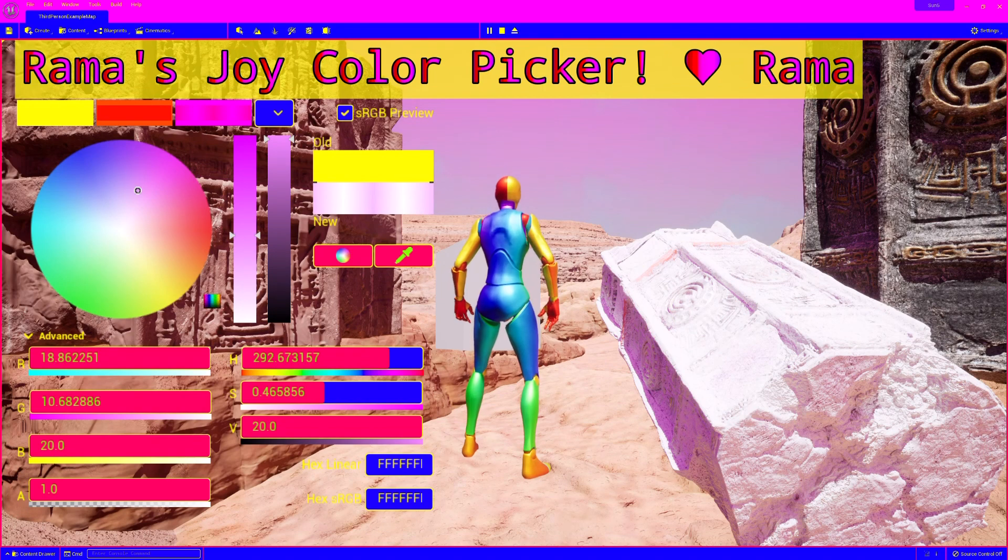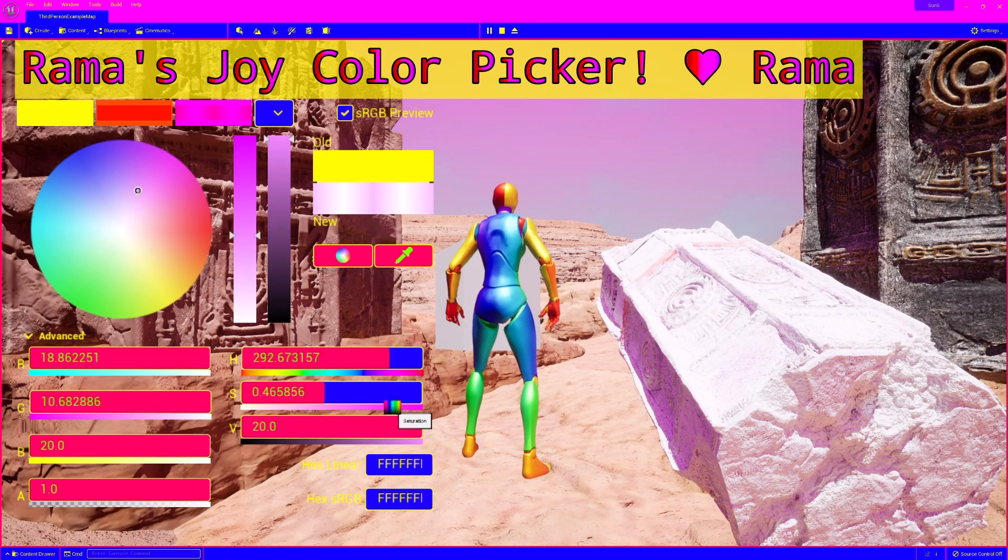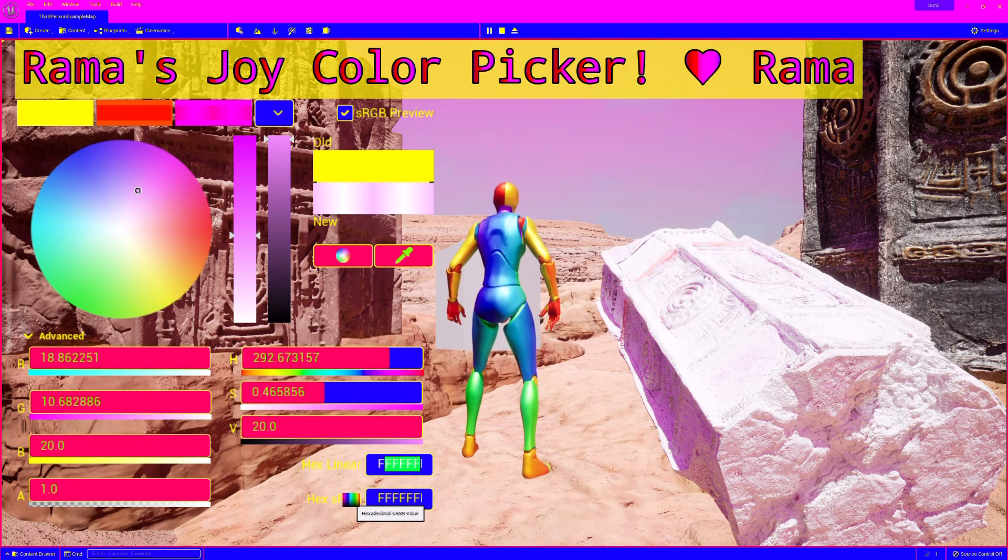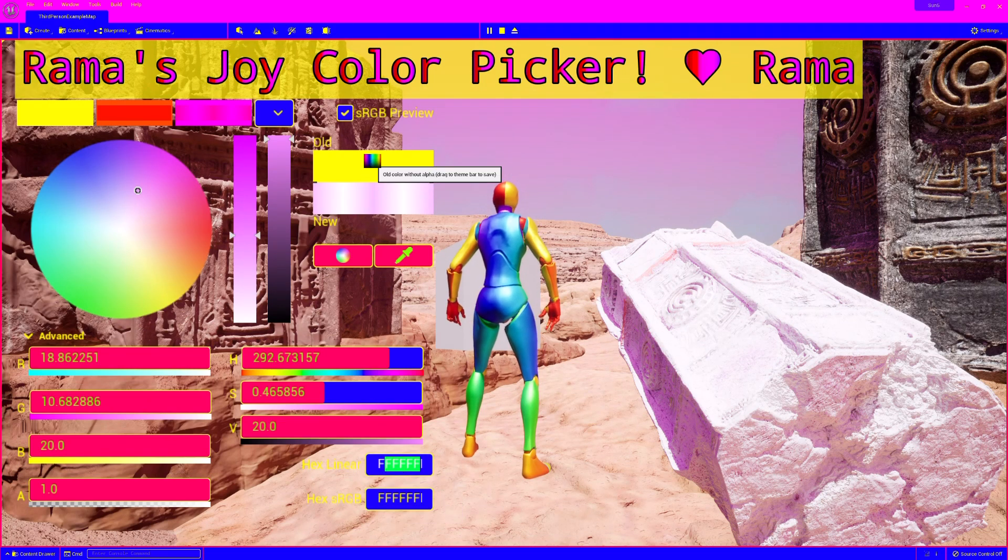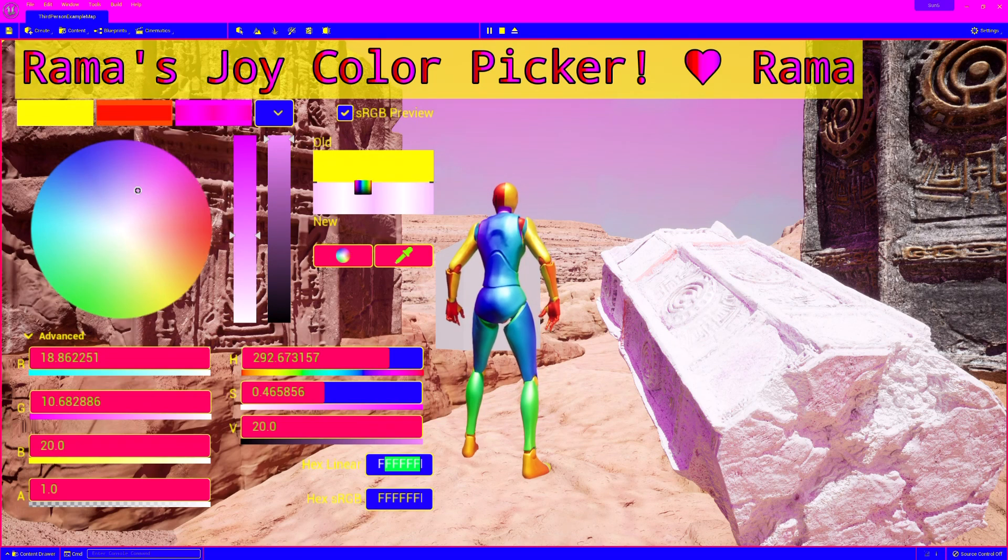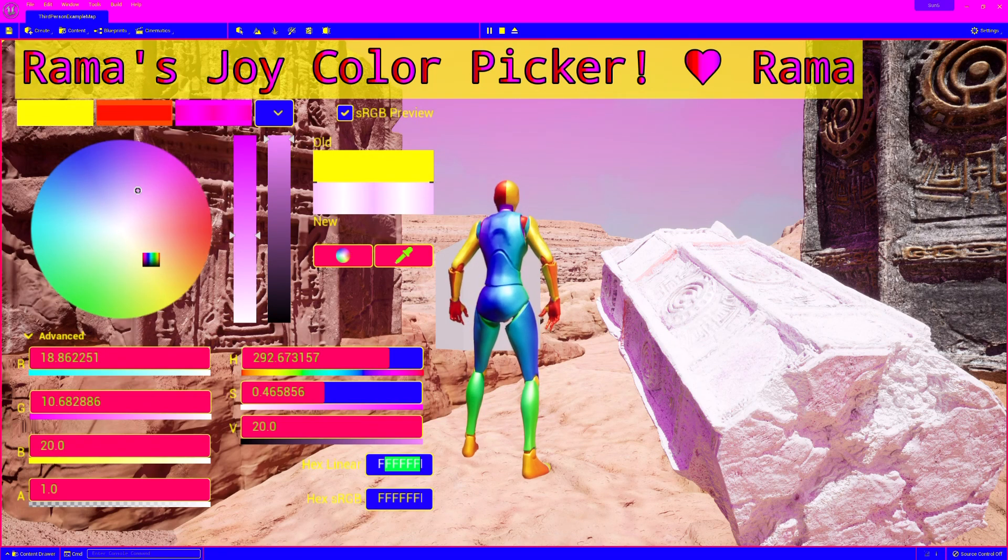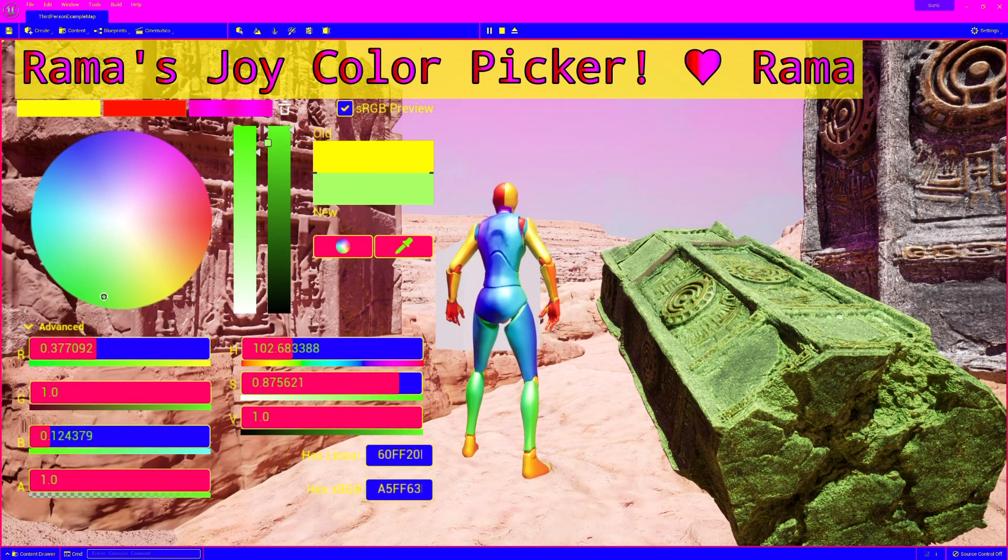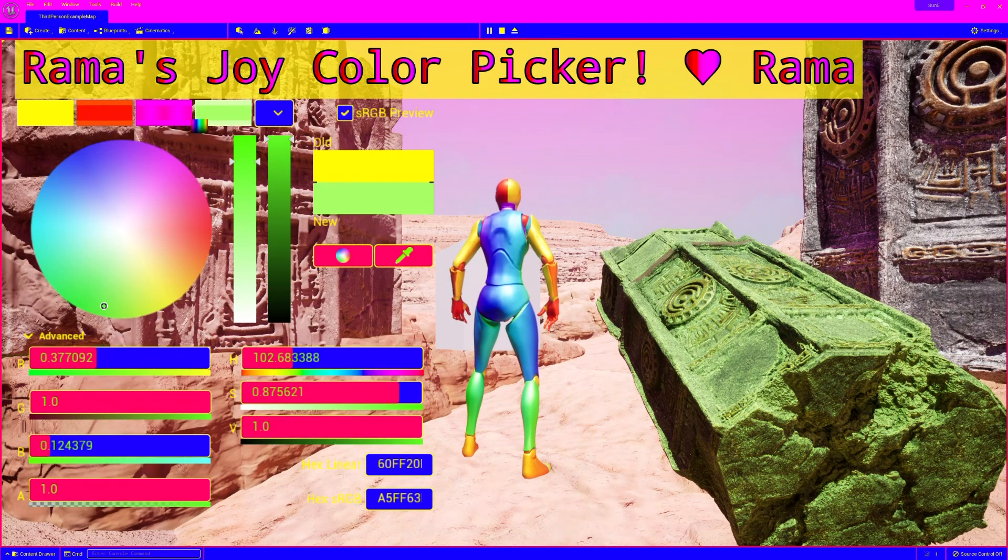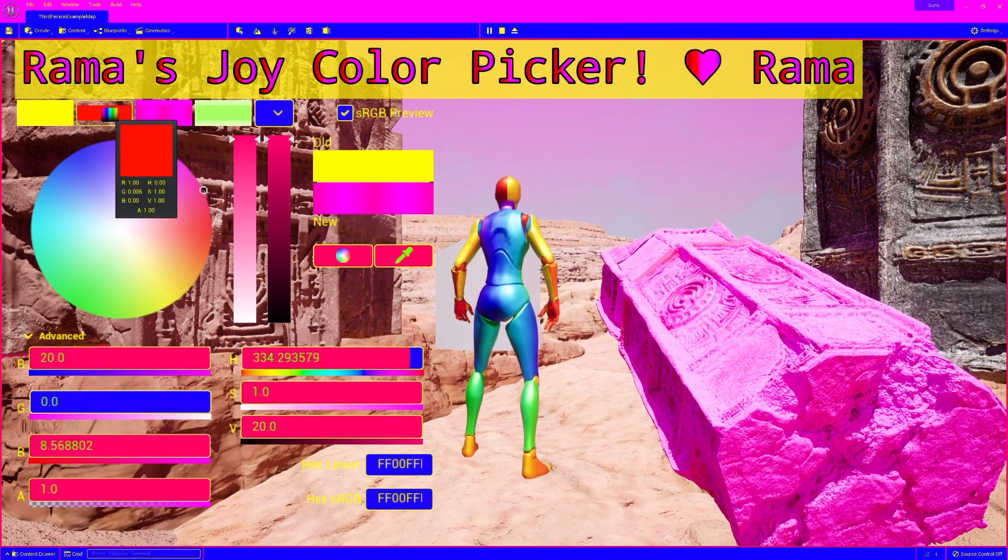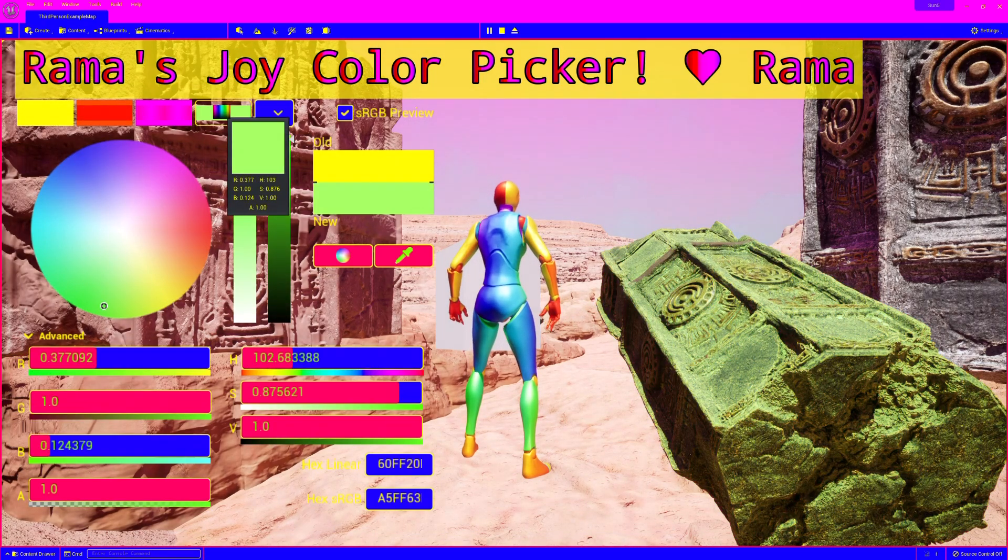You can also play with saturation, and you can change the... You can do hex code, RGB. You can also save colors. You can see here I have a bunch of saved colors from before. But let's get a nice green color. Let's add it to the set. And now I'm going to go back to hyperpink and red.